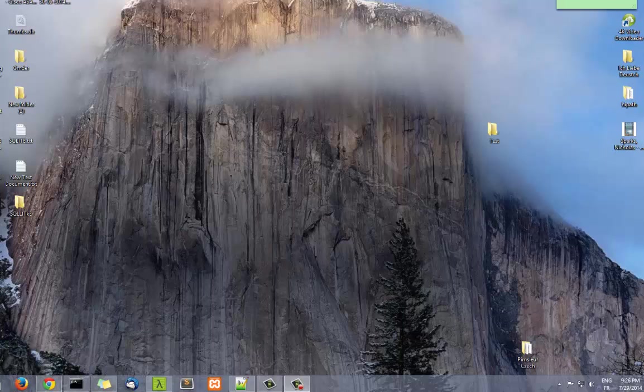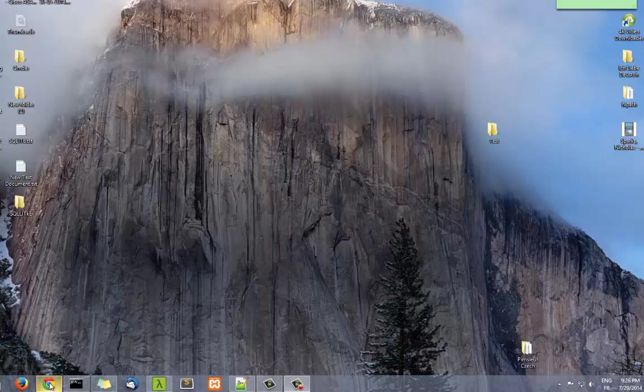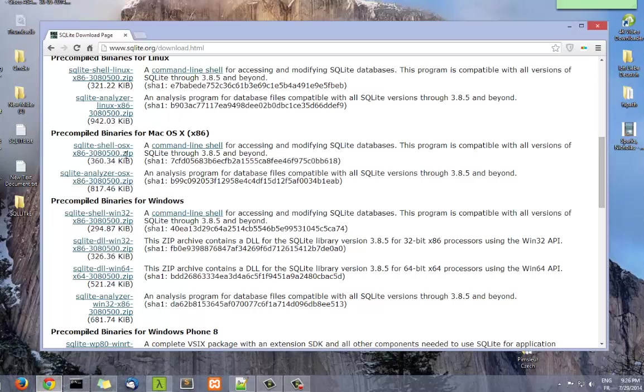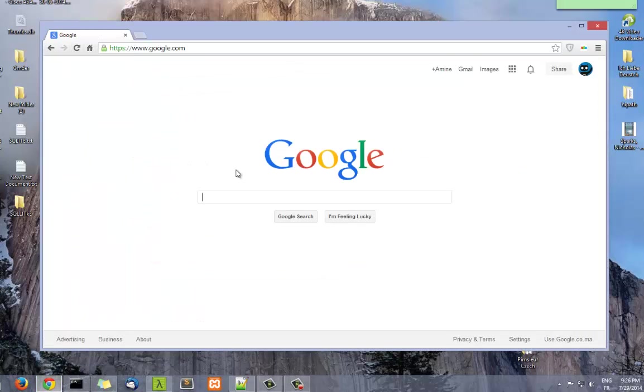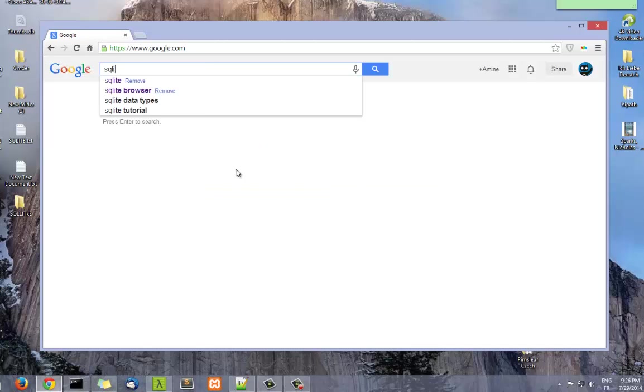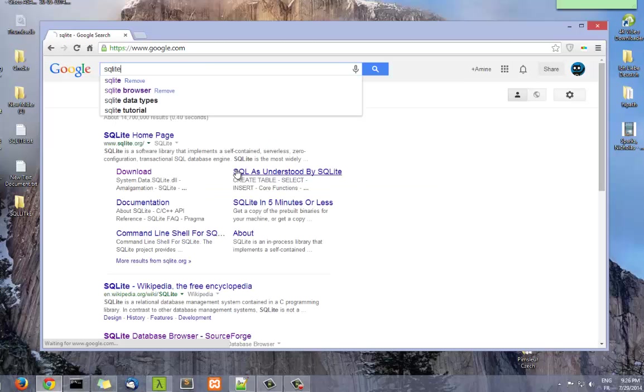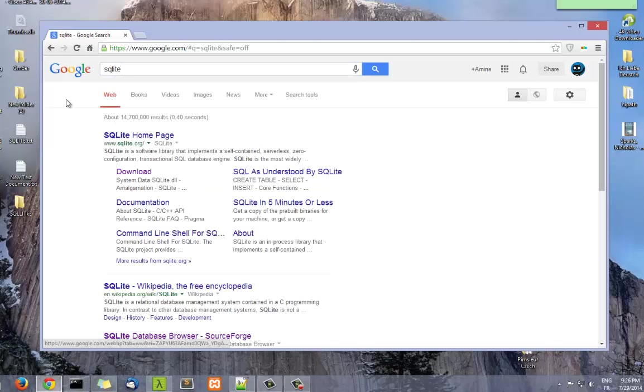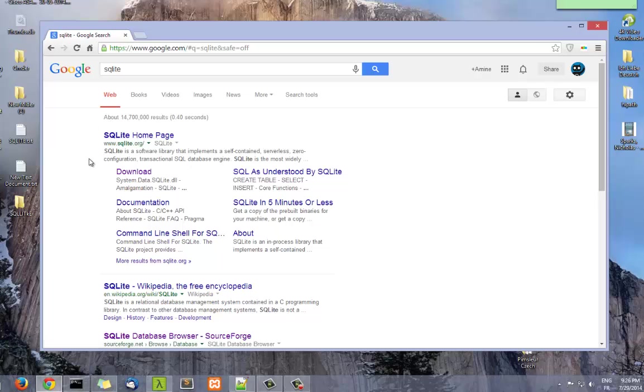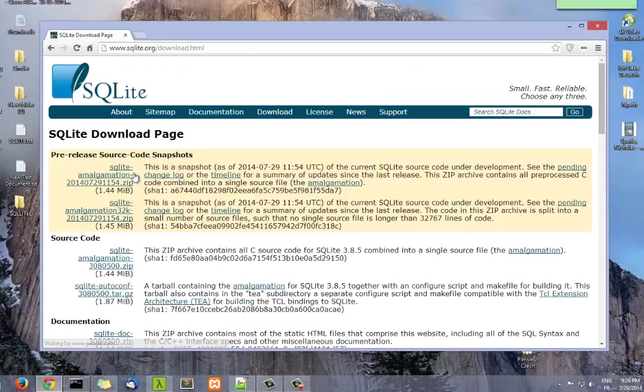Hello YouTube and welcome to another tutorial. Today we're going to talk about SQLite. So what is SQLite? If you go to Google and you type SQLite, the first site that comes up is actually the SQLite home page. Go to the download section.